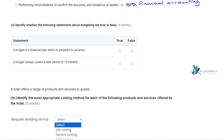In the next question, we've got two statements and we need to identify whether they are true or false. 'A budget is a financial plan which is prepared in advance' — this statement is true. A budget is what we try to work towards: the costs we've budgeted, the revenues we've budgeted. We then compare our actuals against that budget, so they are prepared in advance.